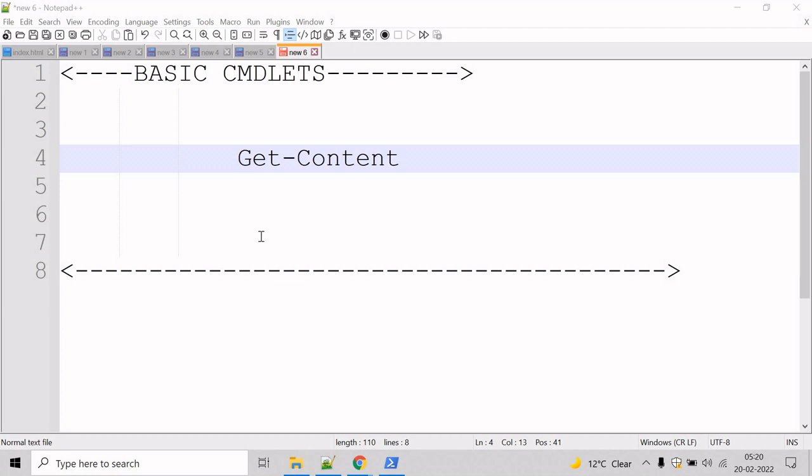Now, let's talk about the Get-Content commandlet. The Get-Content commandlet gets the content of the item at the location specified by the path, such as text in a file or the content of a function.